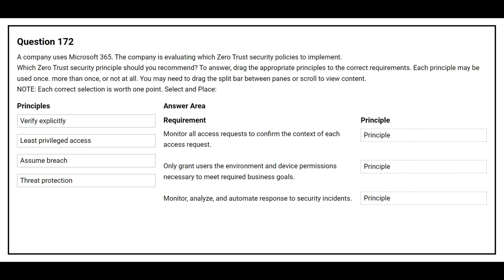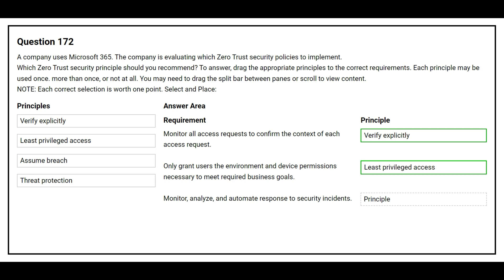Question 172. A company uses Microsoft 365 and is evaluating which Zero Trust security policies to implement. Match each requirement to the correct Zero Trust principle. The first requirement is to monitor all access requests to confirm the context of each access request — the correct principle is Verify Explicitly. The second requirement is to only grant users the environment and device permissions necessary to meet required business goals — the correct principle is Least Privileged Access.